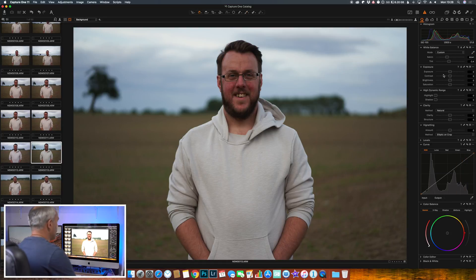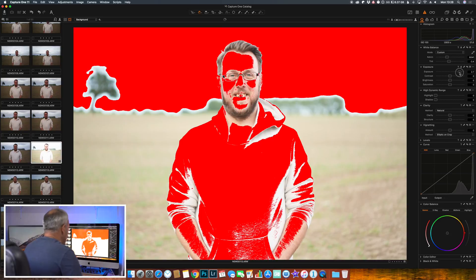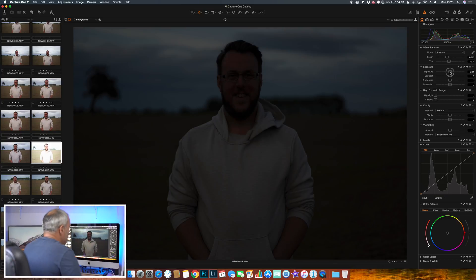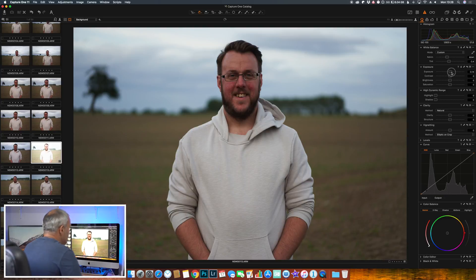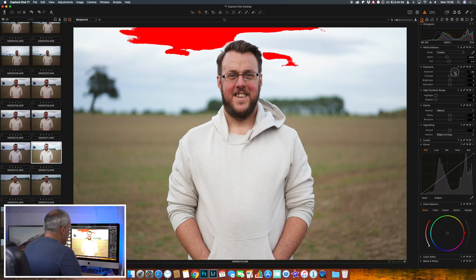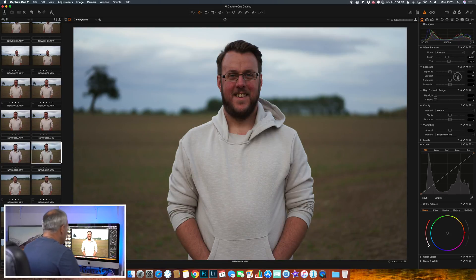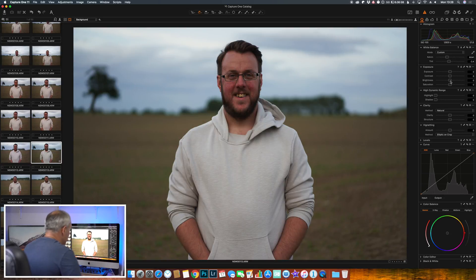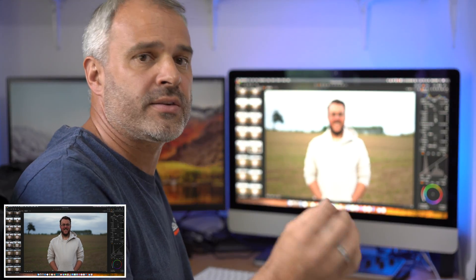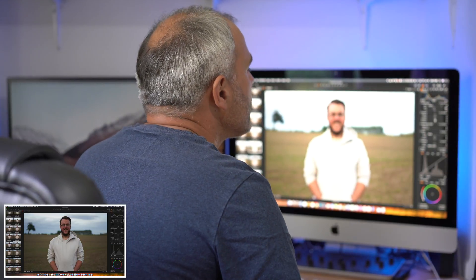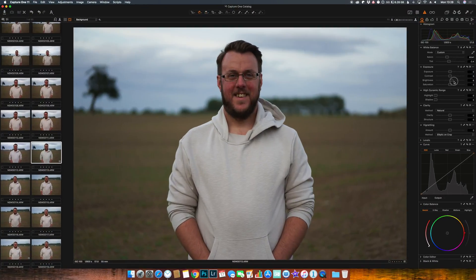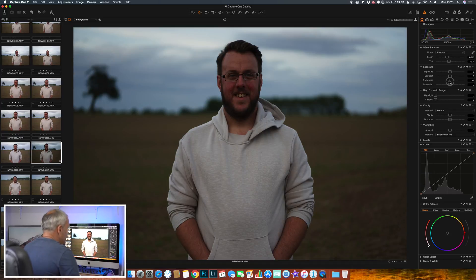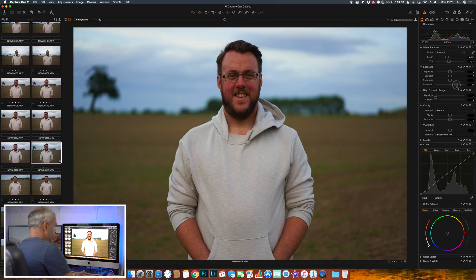Moving down, we've got exposure - which is obviously the exposure of the image. I do have highlight alert set which is why it's gone red. We've got a contrast slider, a brightness slider which is like the white slider in Lightroom, so we can brighten the image or darken the image, and we also have a saturation slider.